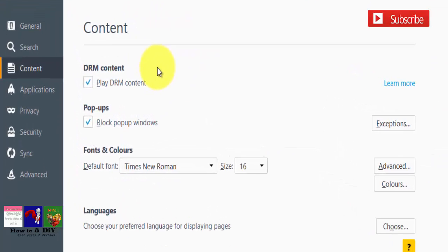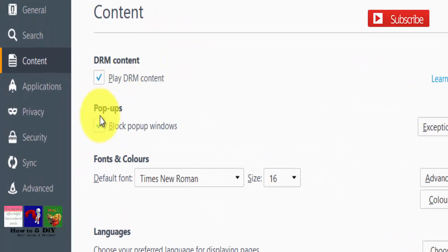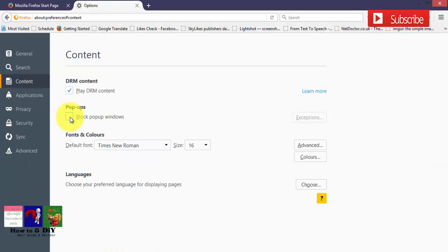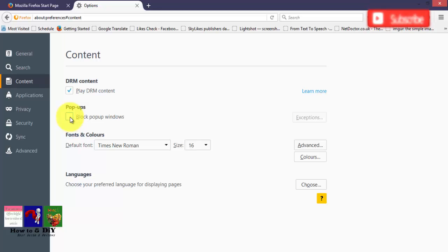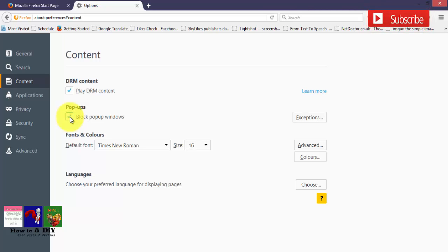Check out the block pop-up windows option. This option will block pop-up windows. If you want to block pop-up windows, check this option. In this way, we block pop-up windows in Firefox browser.